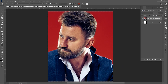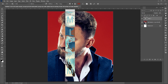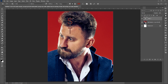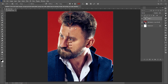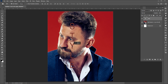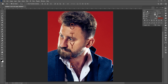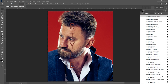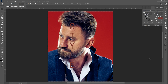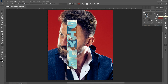Select the Vertical Type tool and type your text. I am using Helvetica Extended Font, but you can use any of your choice. Decrease the Spacing.